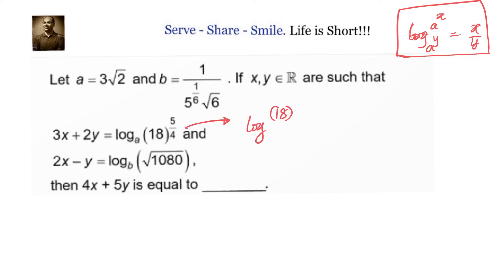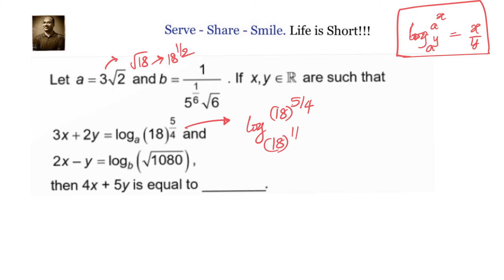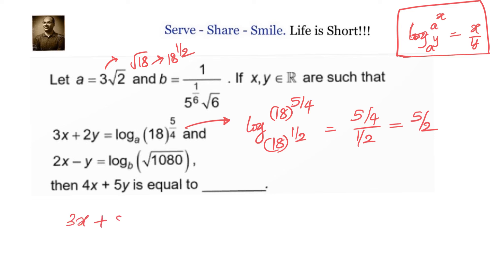We have log of 18^(5/4) with base a. What is a? It is 3√2, which equals 18^(1/2). We can see it is in the same format as a^x with base a^y, so the answer is (5/4) divided by (1/2), which equals 5/2. So the first equation gives us 3x plus 2y equals 5/2.